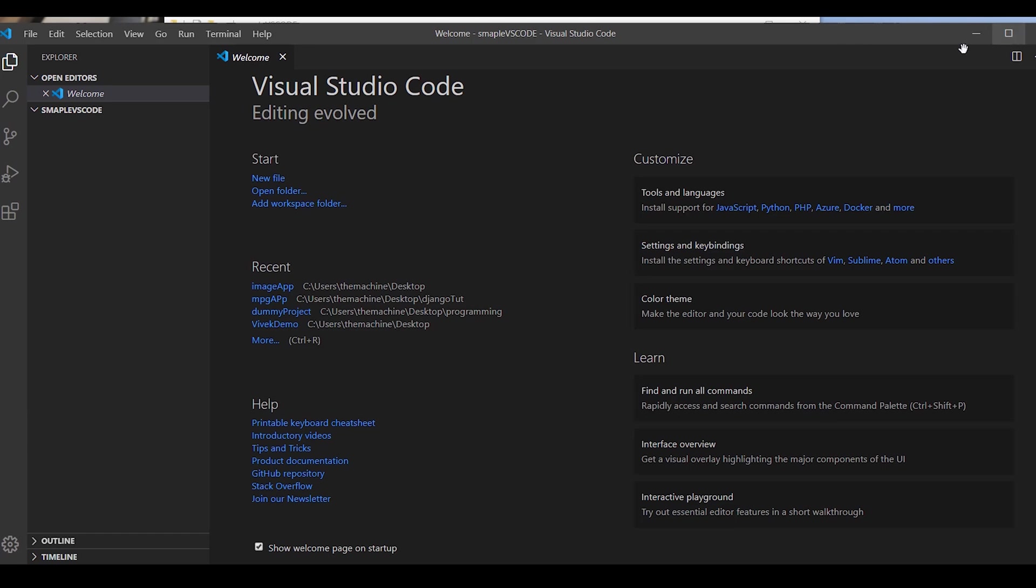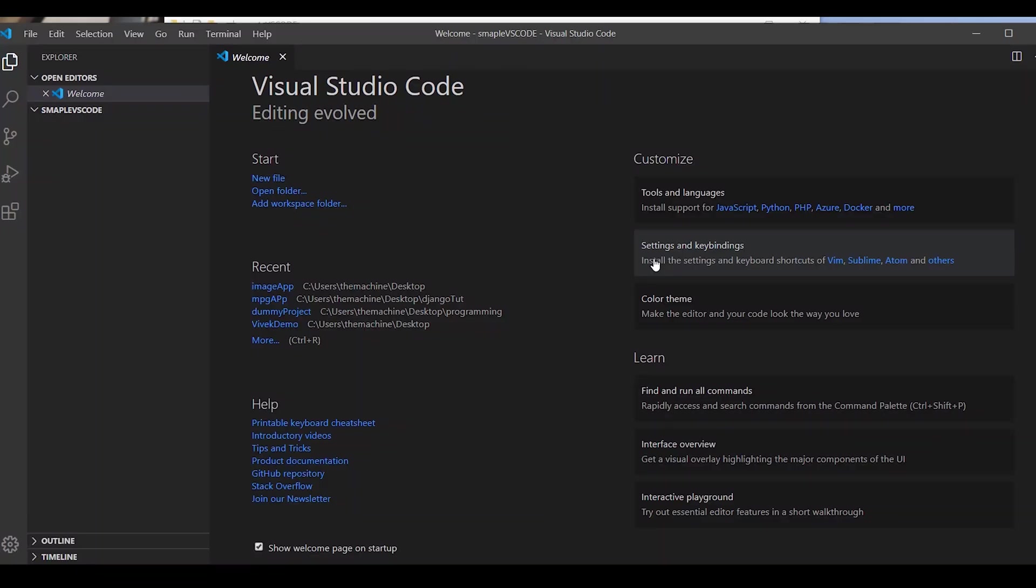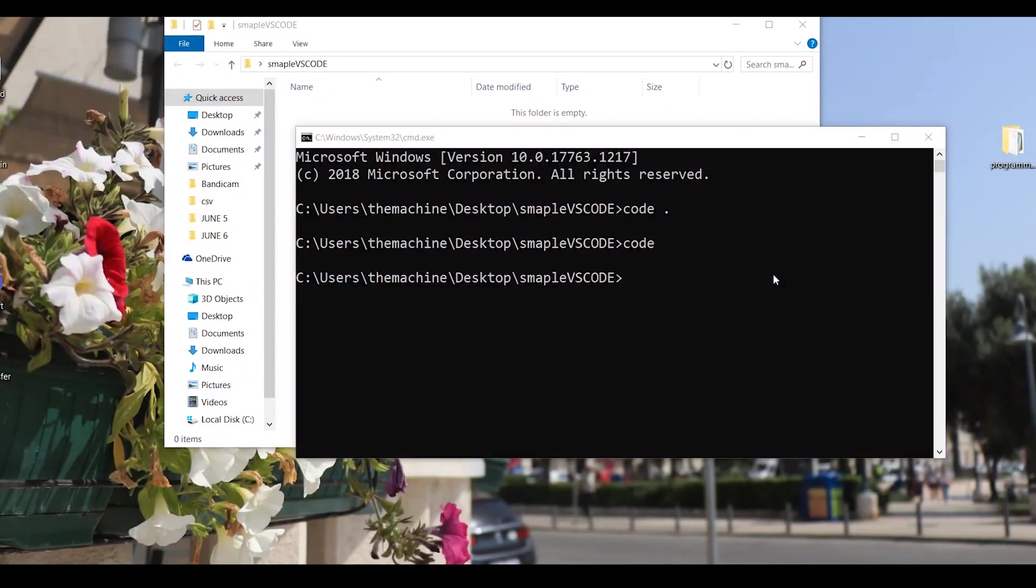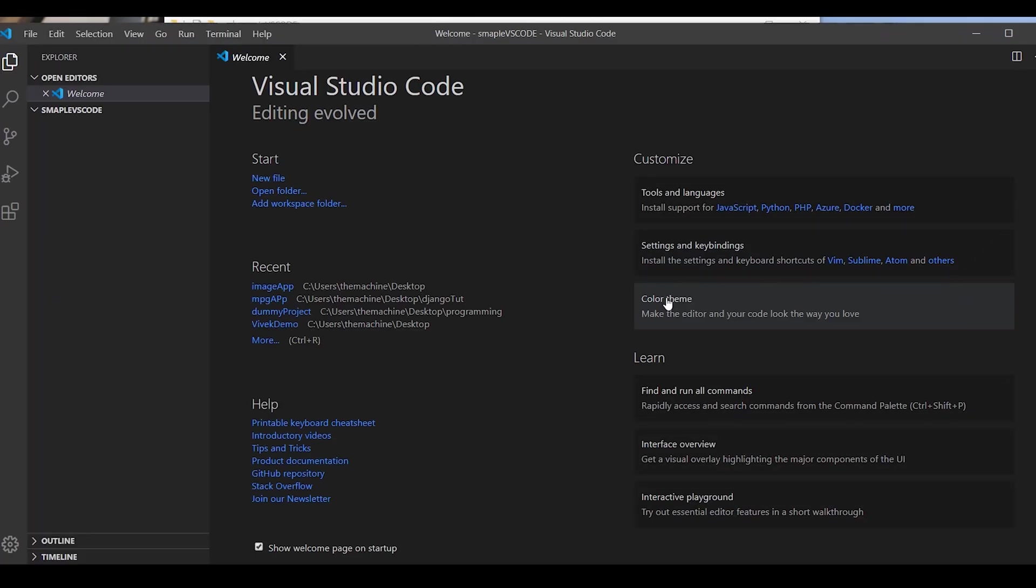If you just do code without the dot, it will just open Visual Studio and whatever the last project you had will be shown in the Visual Studio Code window. I've also reinstalled Visual Studio Code so it's plain vanilla, won't have any extensions installed. So it would be a good demo to explain how to set up your Visual Studio Code.